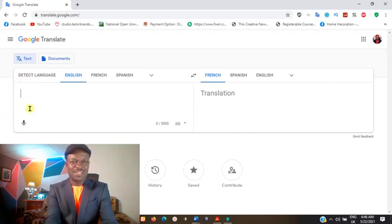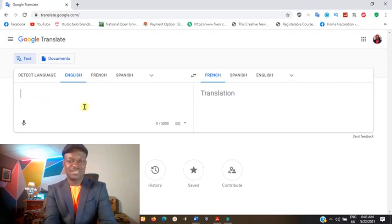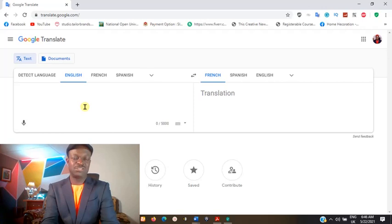After clicking, paste it in this environment, then you can translate. It will automatically translate for you.